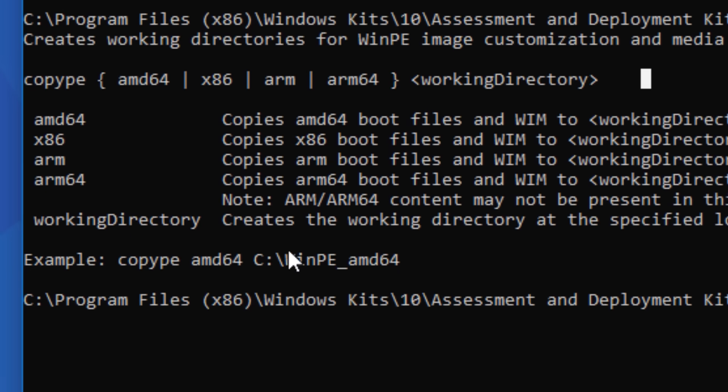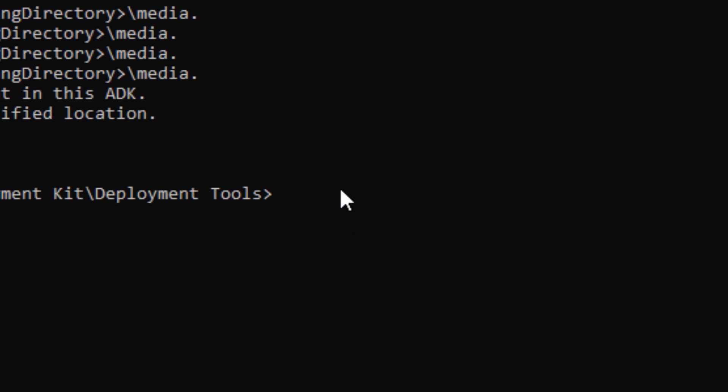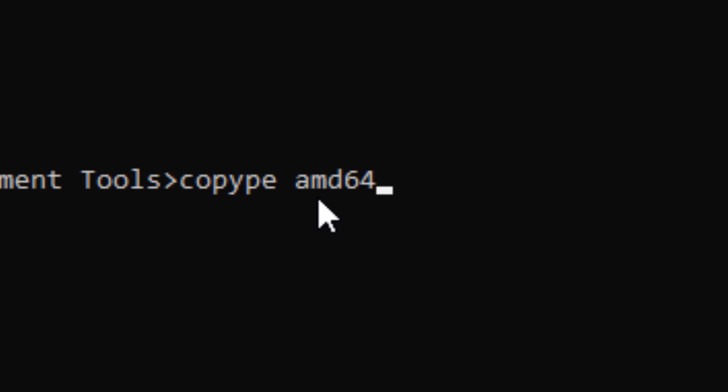The next parameter will be the working directory, which is basically the location it's going to put the files temporarily and that can be wherever. So all put together, the command I'm going to use is copy PE and then AMD 64, and then the location I'm going to put it is in the top level directory C colon backslash winPE.